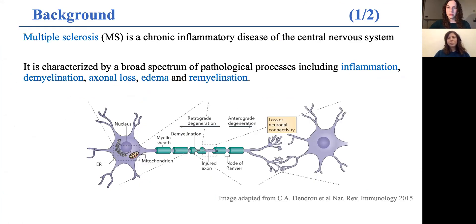Multiple sclerosis is a chronic inflammatory disease of the central nervous system affecting males and young adults. It is characterized by a broad spectrum of pathological processes, including inflammation, demyelination, axonal loss, edema, and remyelination. Having a biomarker of these very different processes might help in monitoring different aspects of the tissue damage underlying the progression of this disease.